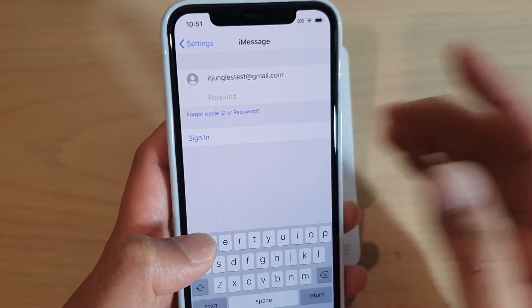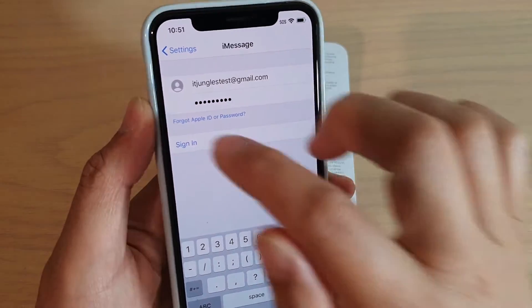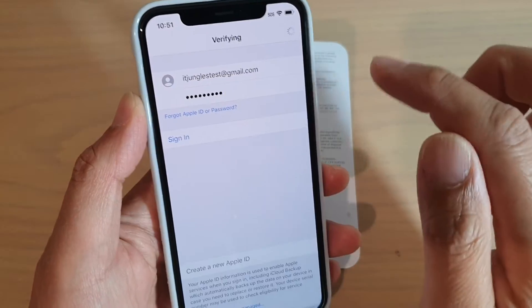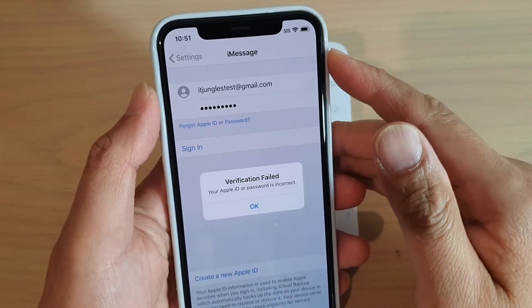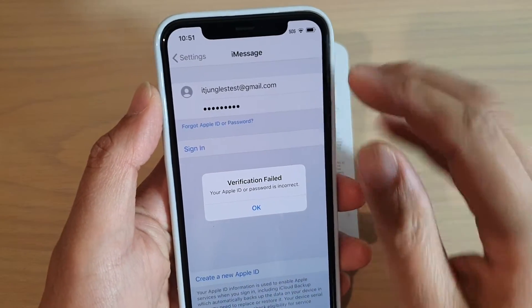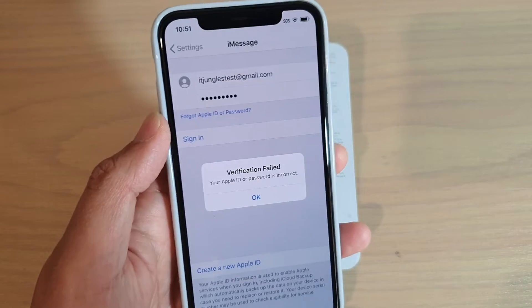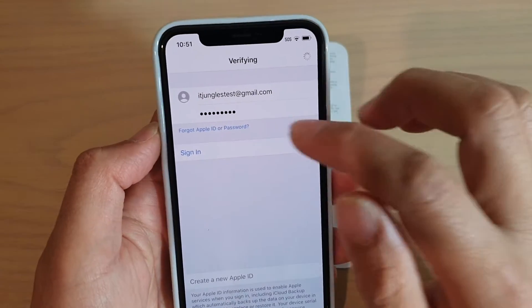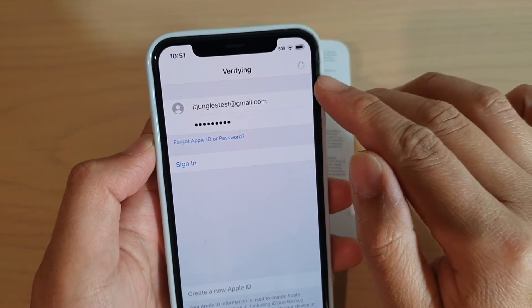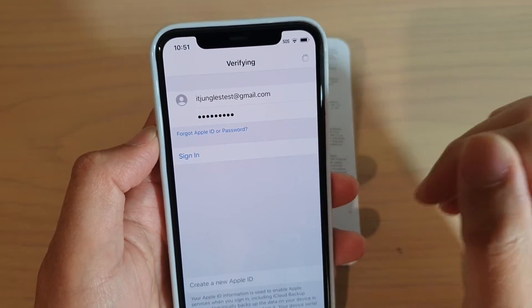This is the password field, so we're putting in the password. Then you can tap on the Sign In button or the Return button on the keyboard. It said it failed — I may have put in the wrong password — so I'll try the password again. It's now verifying my username and password.